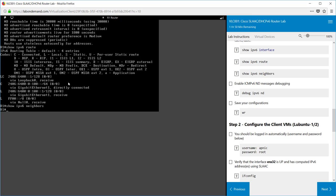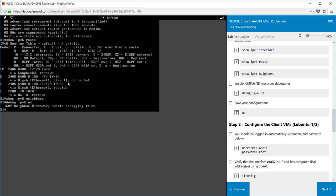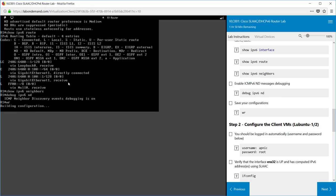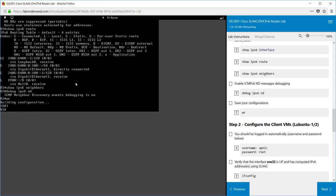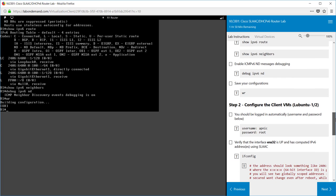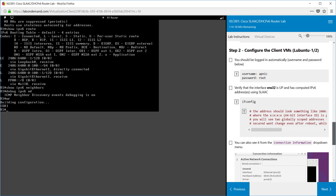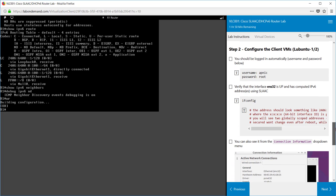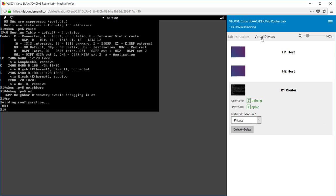If you want to have a look at our neighbours that are connected we use the show ipv6 neighbours command. At this point we don't have any neighbours displayed. So what we're going to do is set up the debug command for network discovery, and while we go to our host machine we'll enable those settings. Last but not least, don't forget to write your configuration for the changes that you've just made.